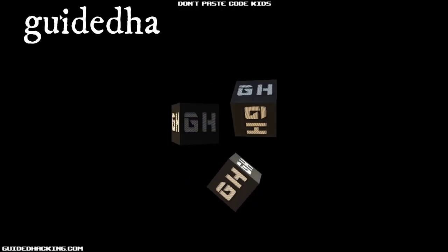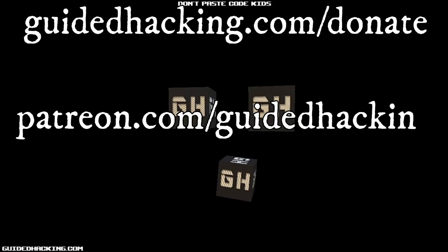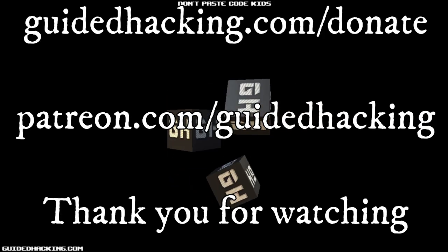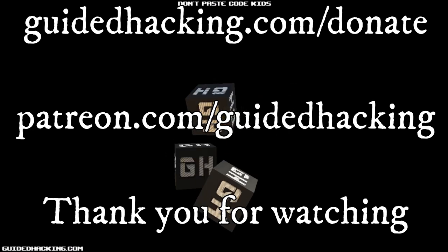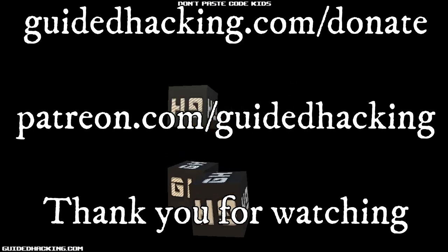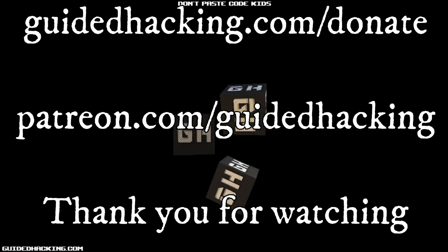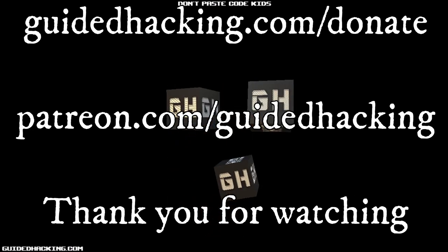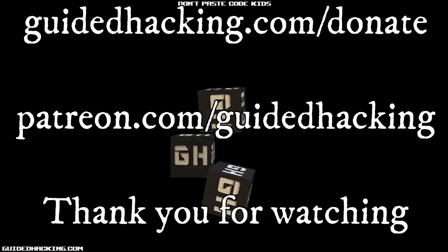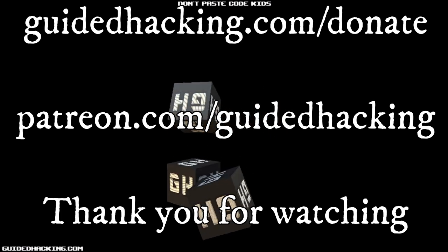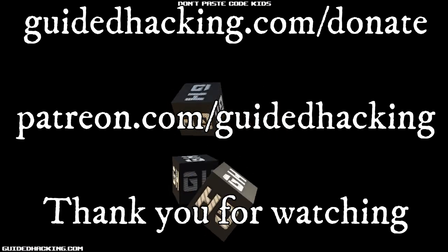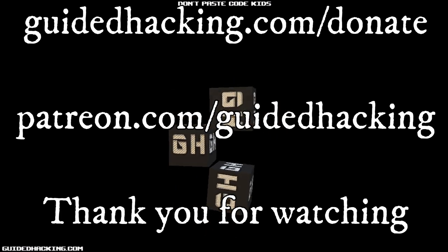I really hope you enjoyed this video. Again, guidedhacking.com slash donate, patreon.com slash guidedhacking. Please support us so that we can continue to make videos, and peace out.